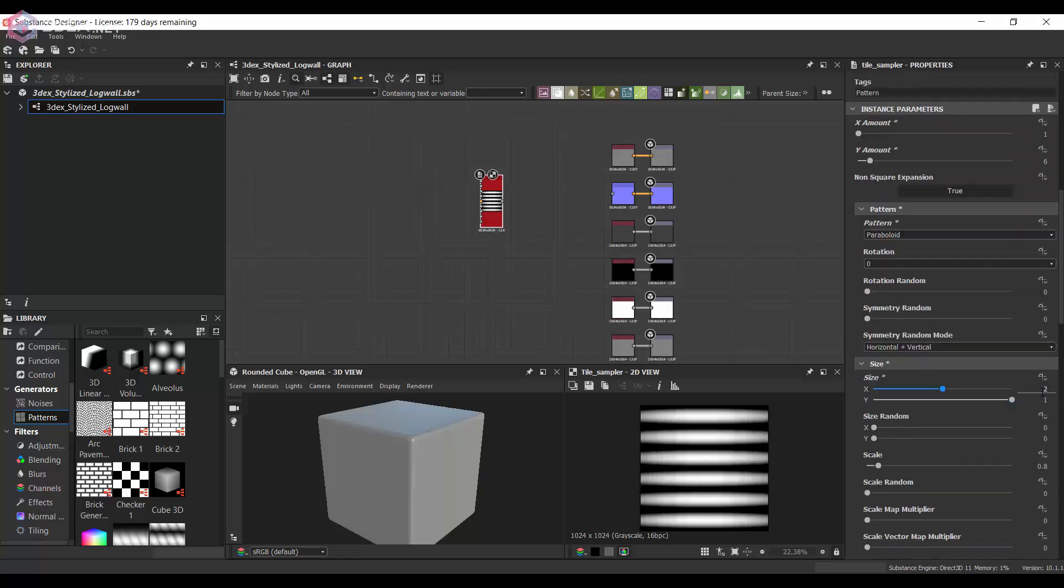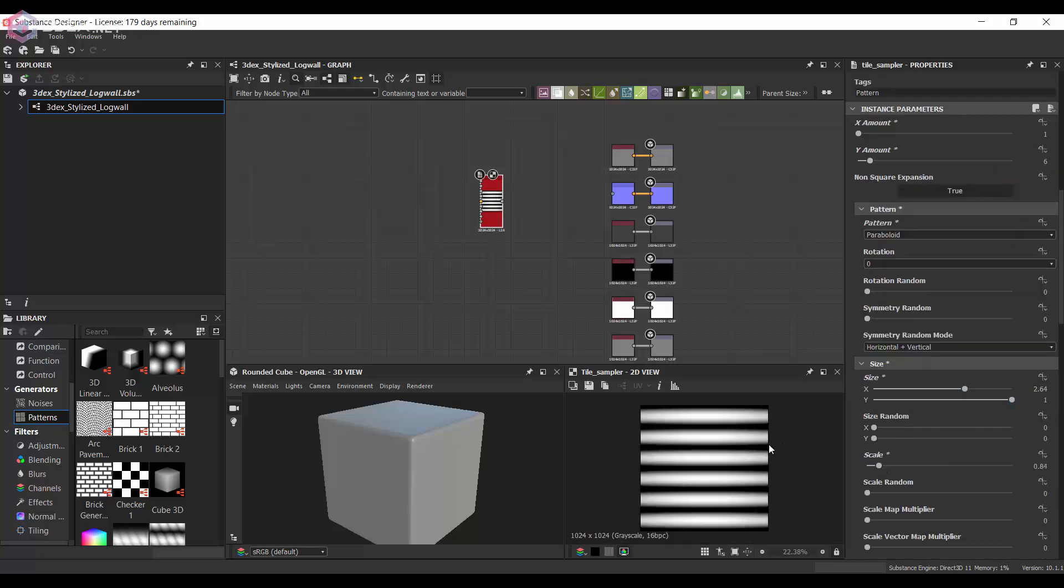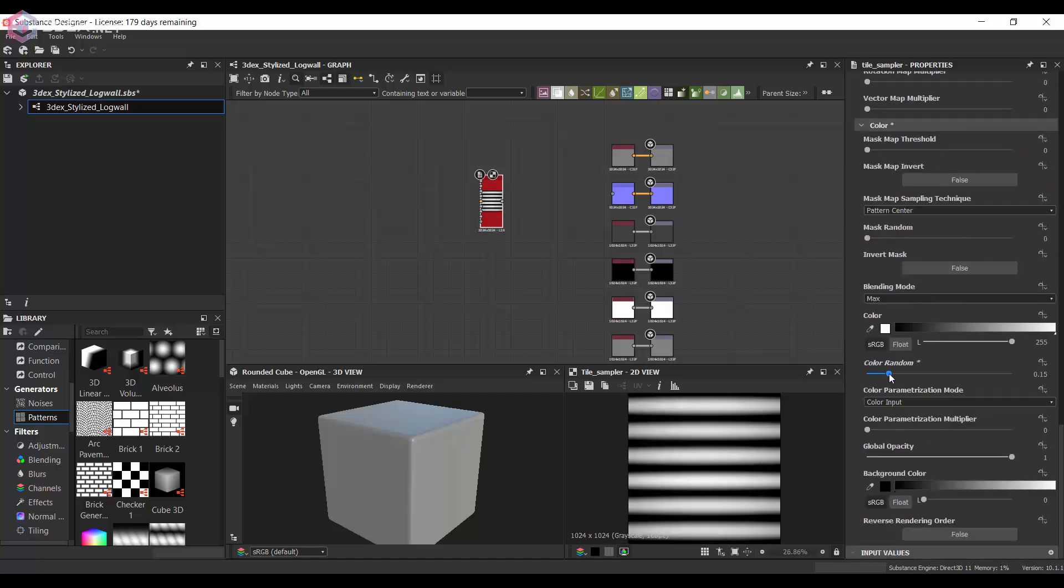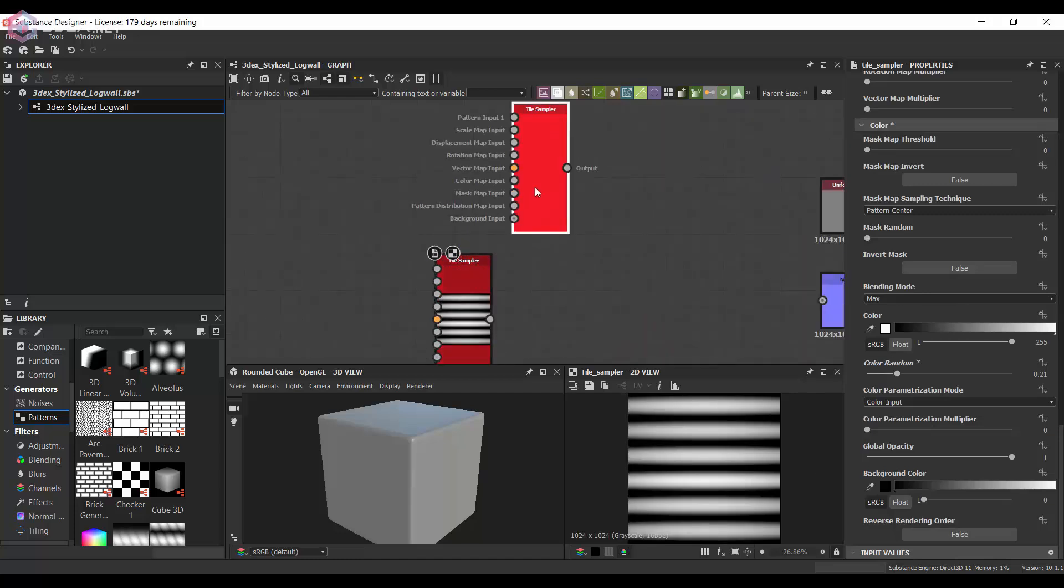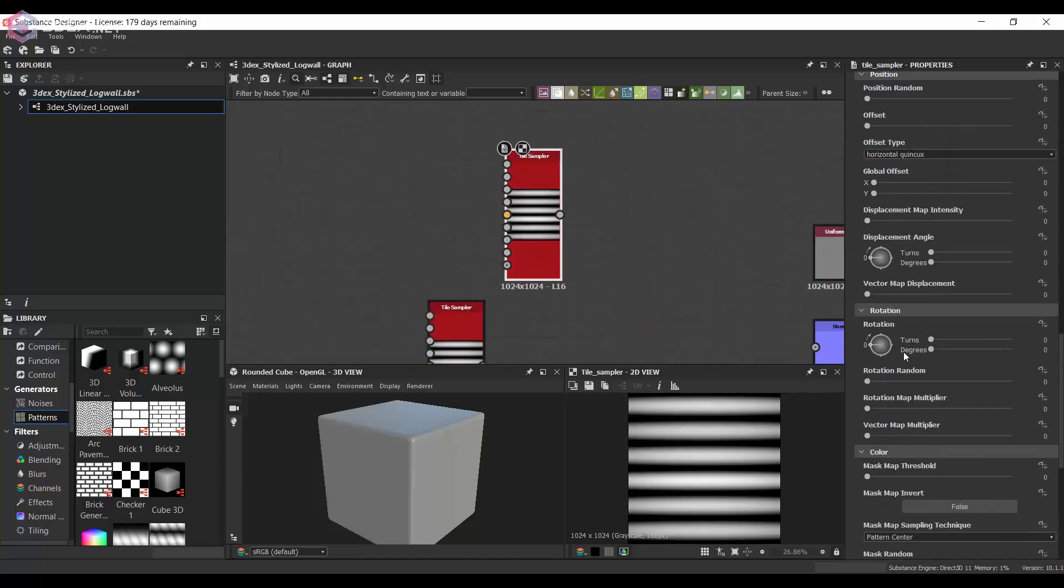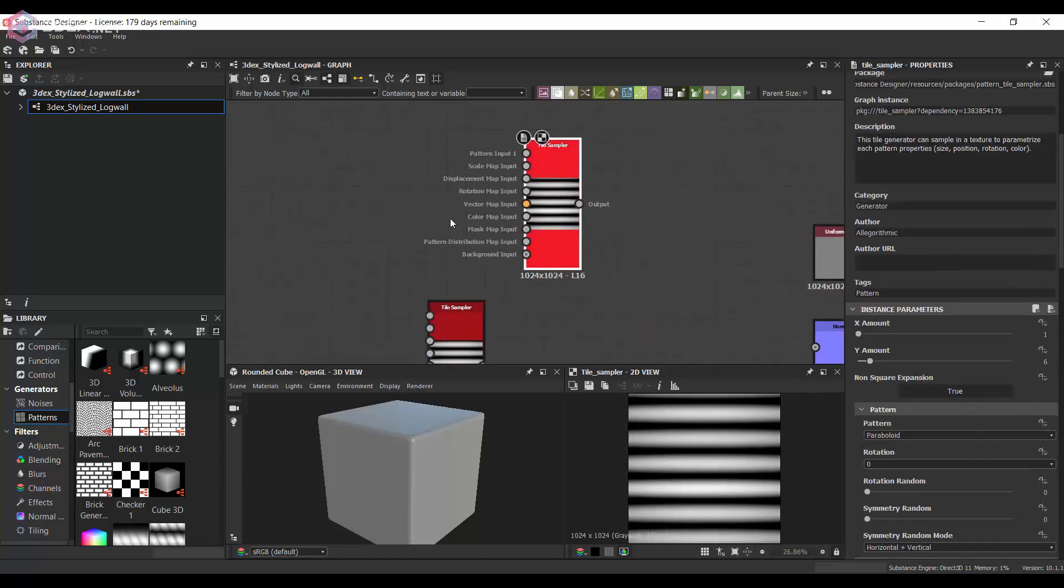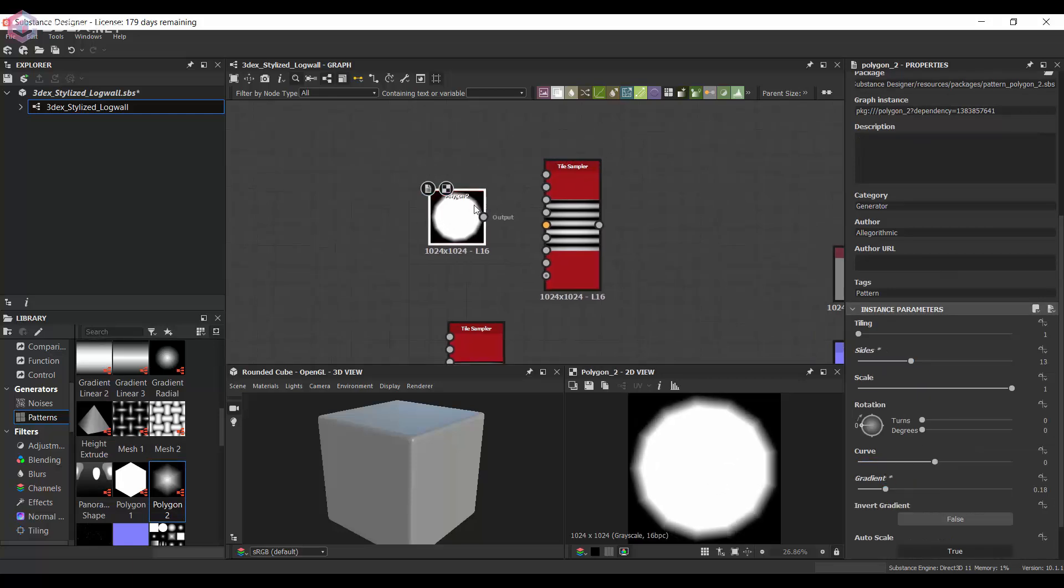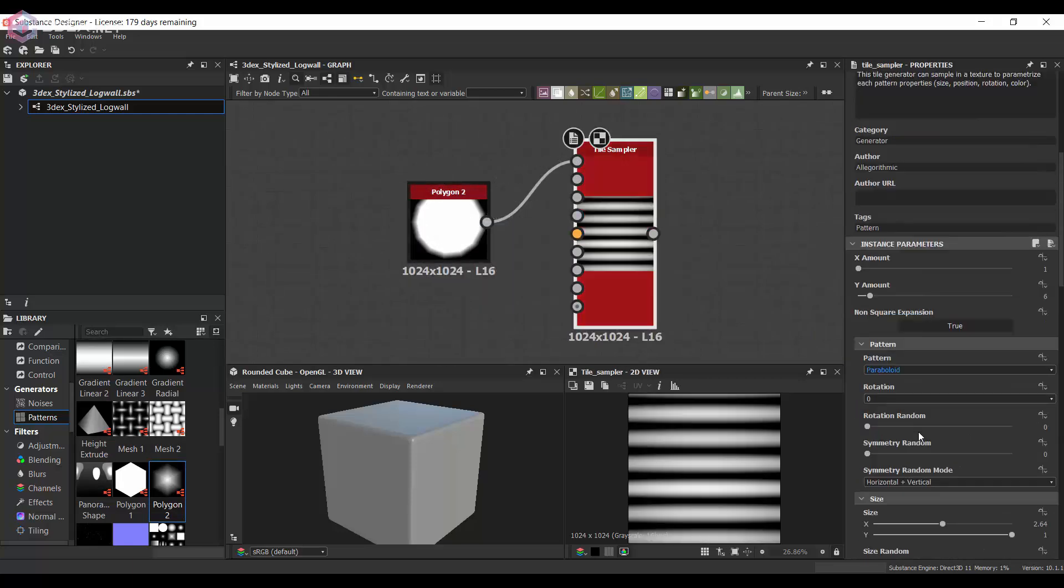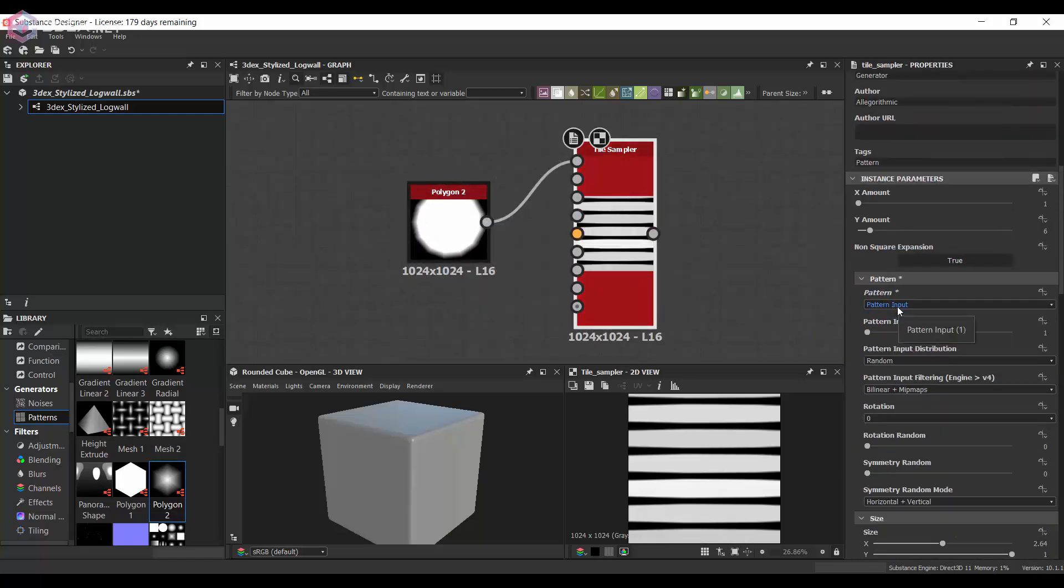One of my favorite nodes in Substance Designer is the tile sampler node. So I'm going to be using that to create the main shape of the logs and I'm going to duplicate that and make the shape for the logs that come out.